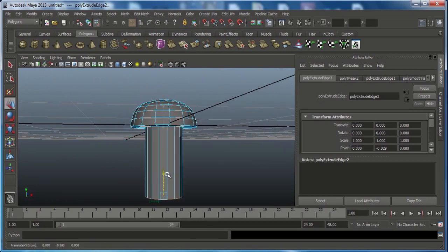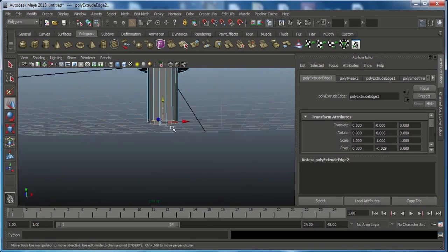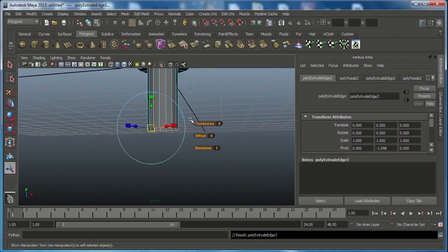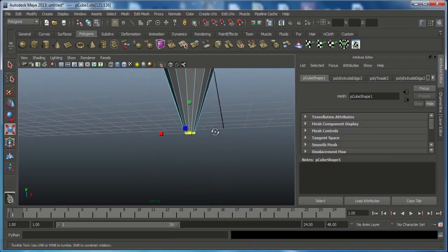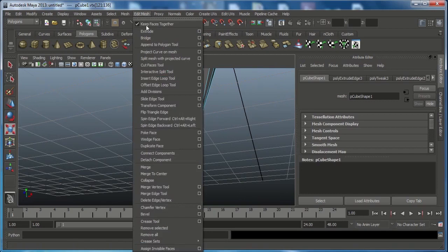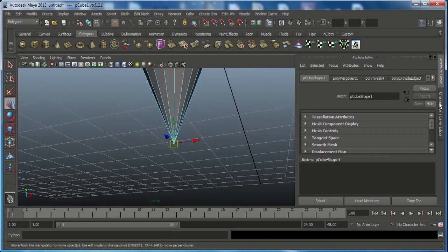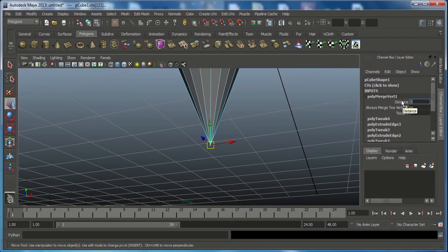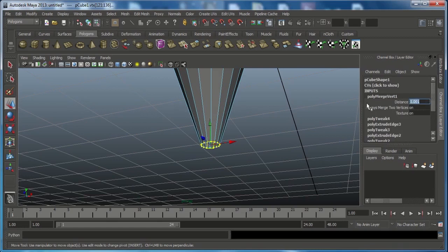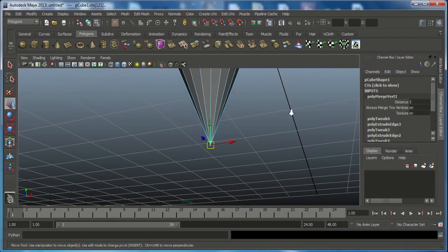Press W and move downward a little bit. Then go to Edit Mesh and Extrude again, press W and move down, then press R and scale in toward the middle. Select the bottom vertex, go to Edit Mesh and choose Merge. If it doesn't merge, go to Merge Distance in Poly Inputs — the default value is 0.001 — change it to 5 and press Enter. It will automatically merge.